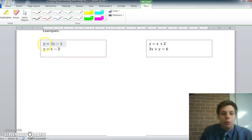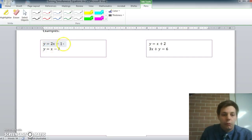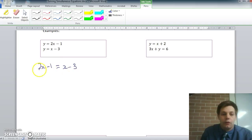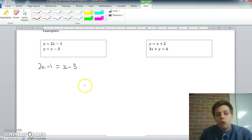Notice that they're both given as y equals. What I can do is equate them — I can replace the letter y in one equation with the expression in the other. So it's true that I can say 2x minus 1 is equal to x minus 3. That gives us just a linear equation with one variable to solve, and we can use our normal tricks: numbers left, letters right, divide and solve.